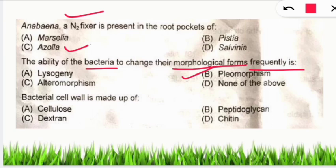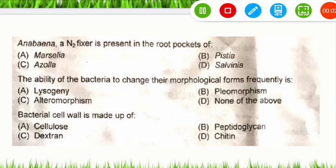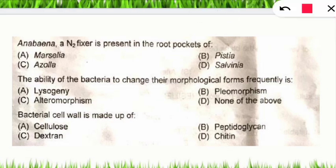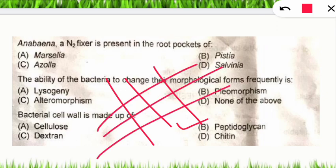Q: The bacterial cell wall is made up of what? A: Peptidoglycan — a mesh of polysaccharide strands forming a net-like structure.